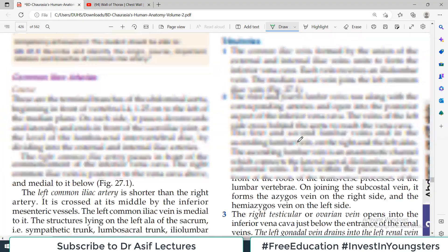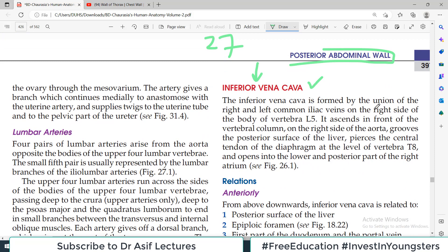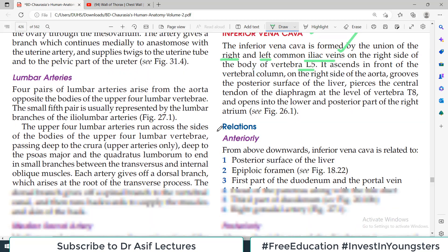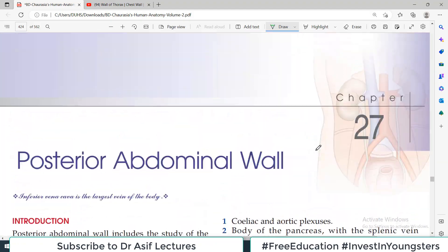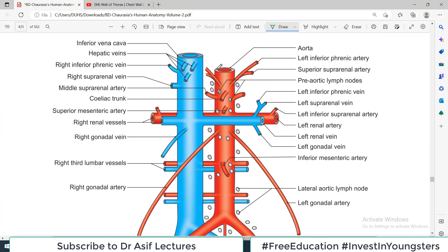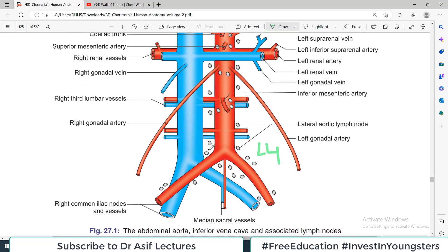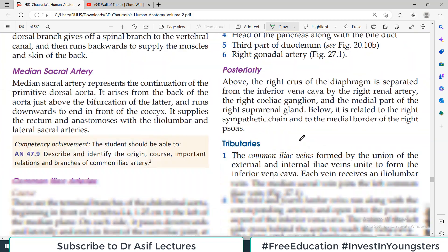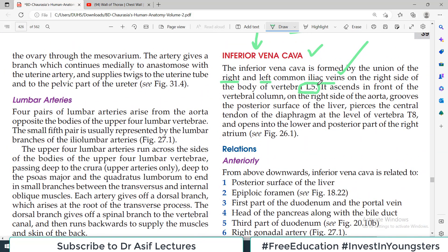Inferior vena cava jab abdomen se guzarti hai, uski kya kya tributaries hain. The inferior vena cava is formed by the union of right and left common iliac veins on the right side of the body of vertebrae L5. Jab humne abdominal aorta discuss kiya tha, aorta bifurcate hoti hai at L4. L4 per aorta terminate hota hai, abdominal aorta, aur L5 per begin hoti hai inferior vena cava. Yeh important point hai — L5 ka level jis pe inferior vena cava start hoti hai.